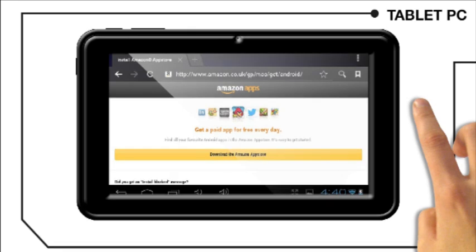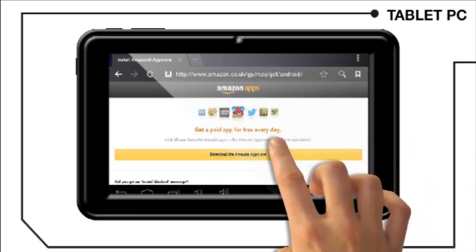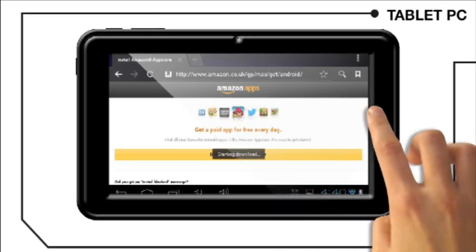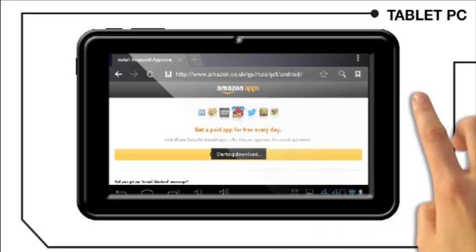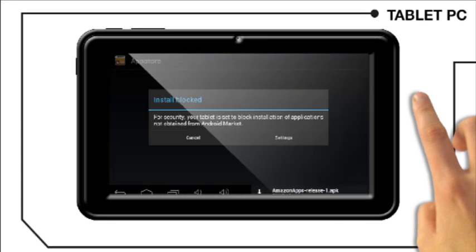Now click on download the Amazon App Store. The following message will appear. When download is finished,